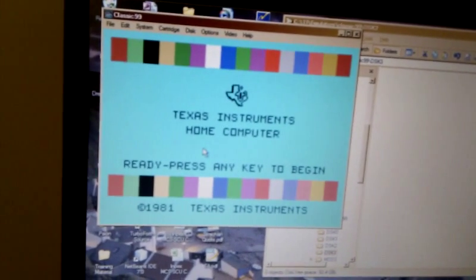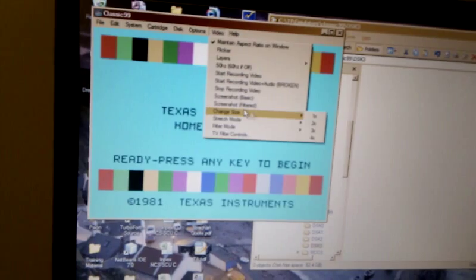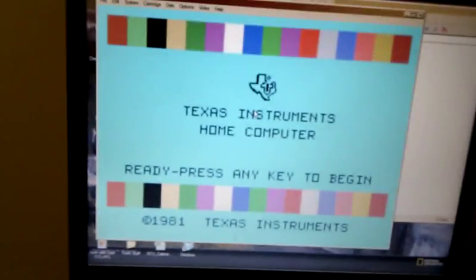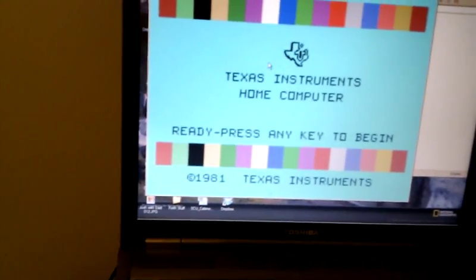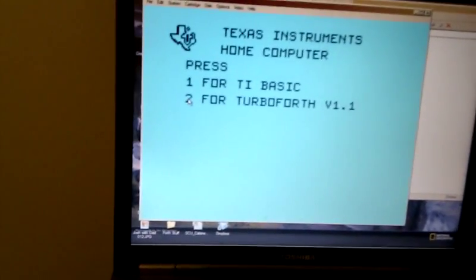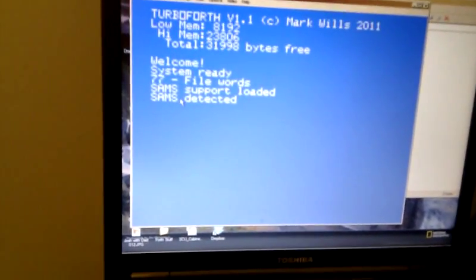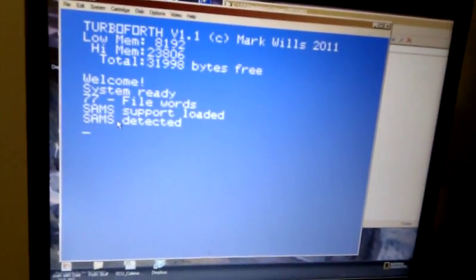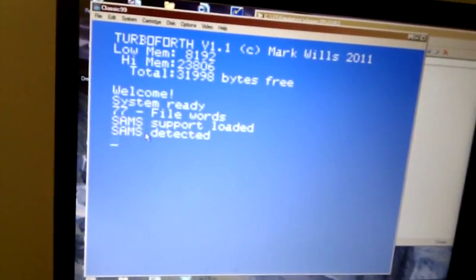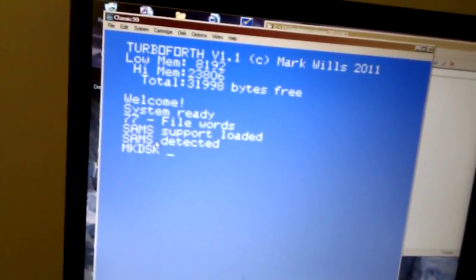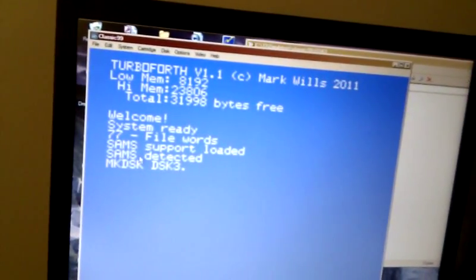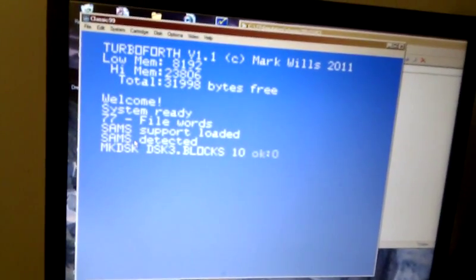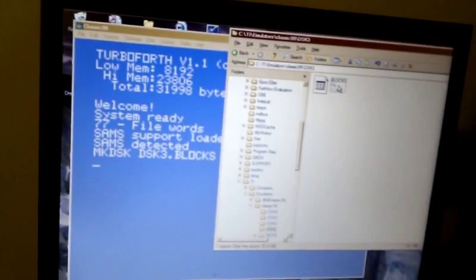So what I'm going to do, I'm going to use Turboforth. You didn't expect anything else, did you? And what I'll do, I'll make a blocks file. Code in Forth lives in blocks files. I'll make one on DSK 3. Just make a 10K file. So that's done. And you'll see there's the file there. It's turned up in the Classic 99's DSK 3 folder.